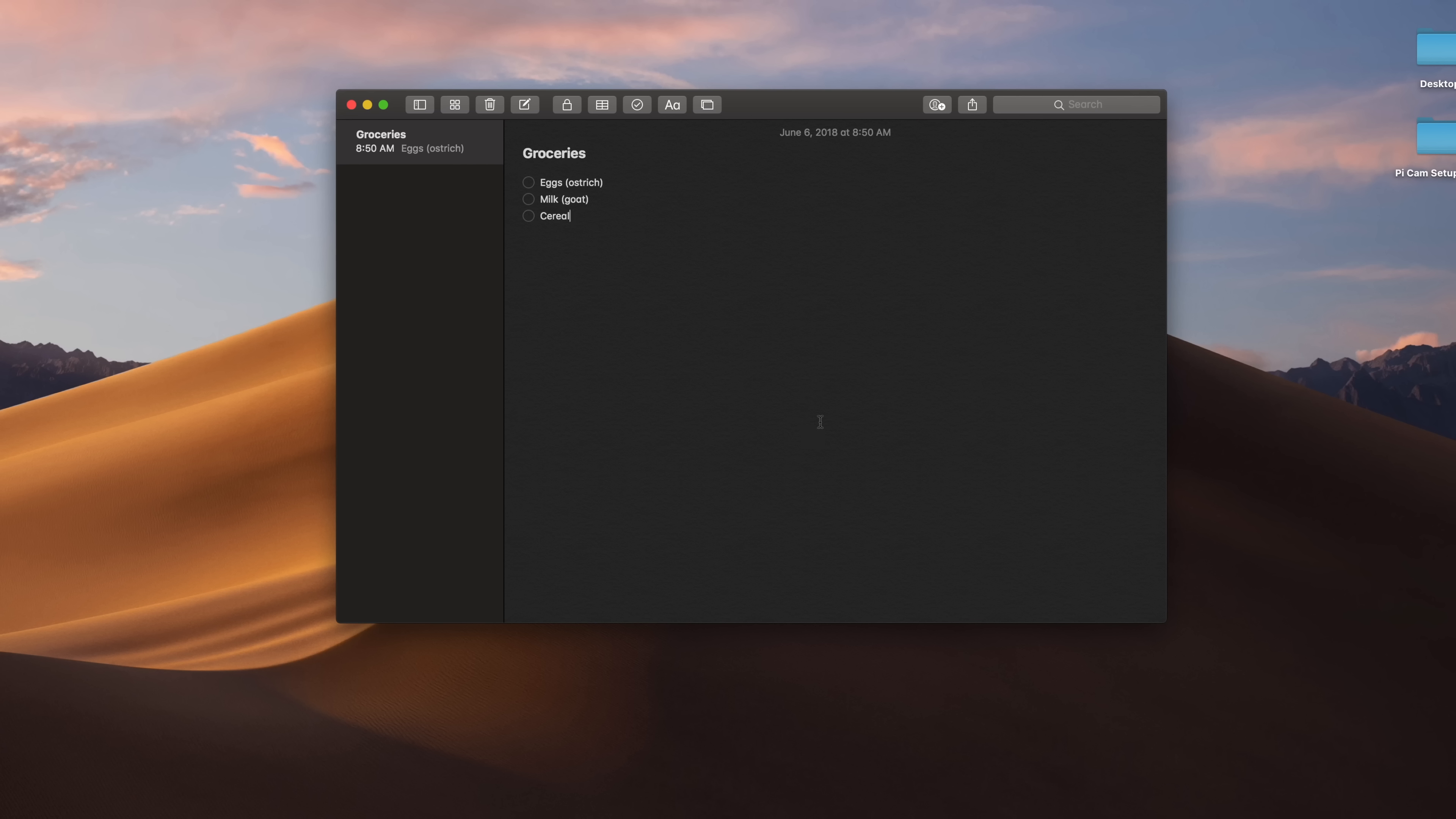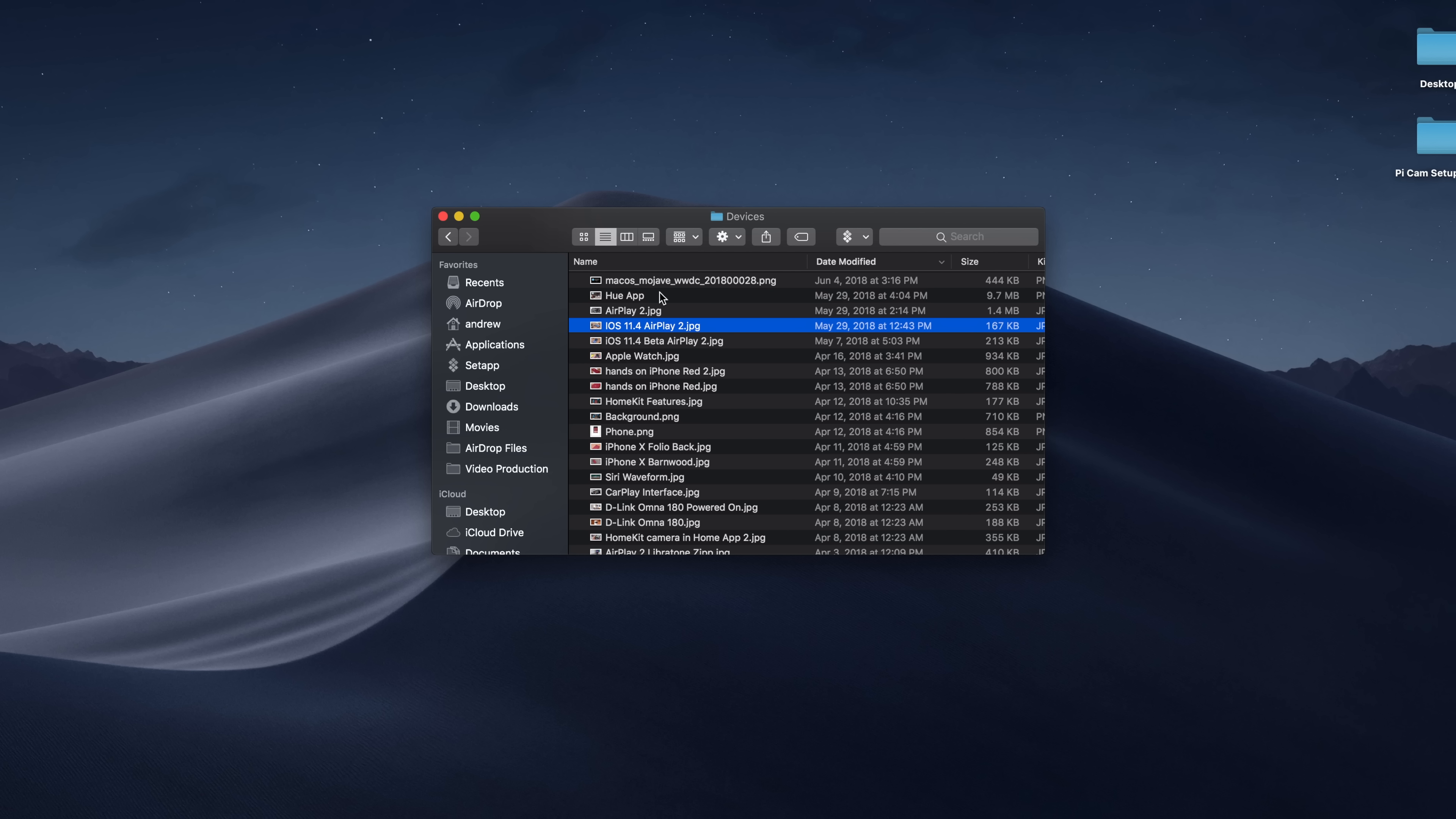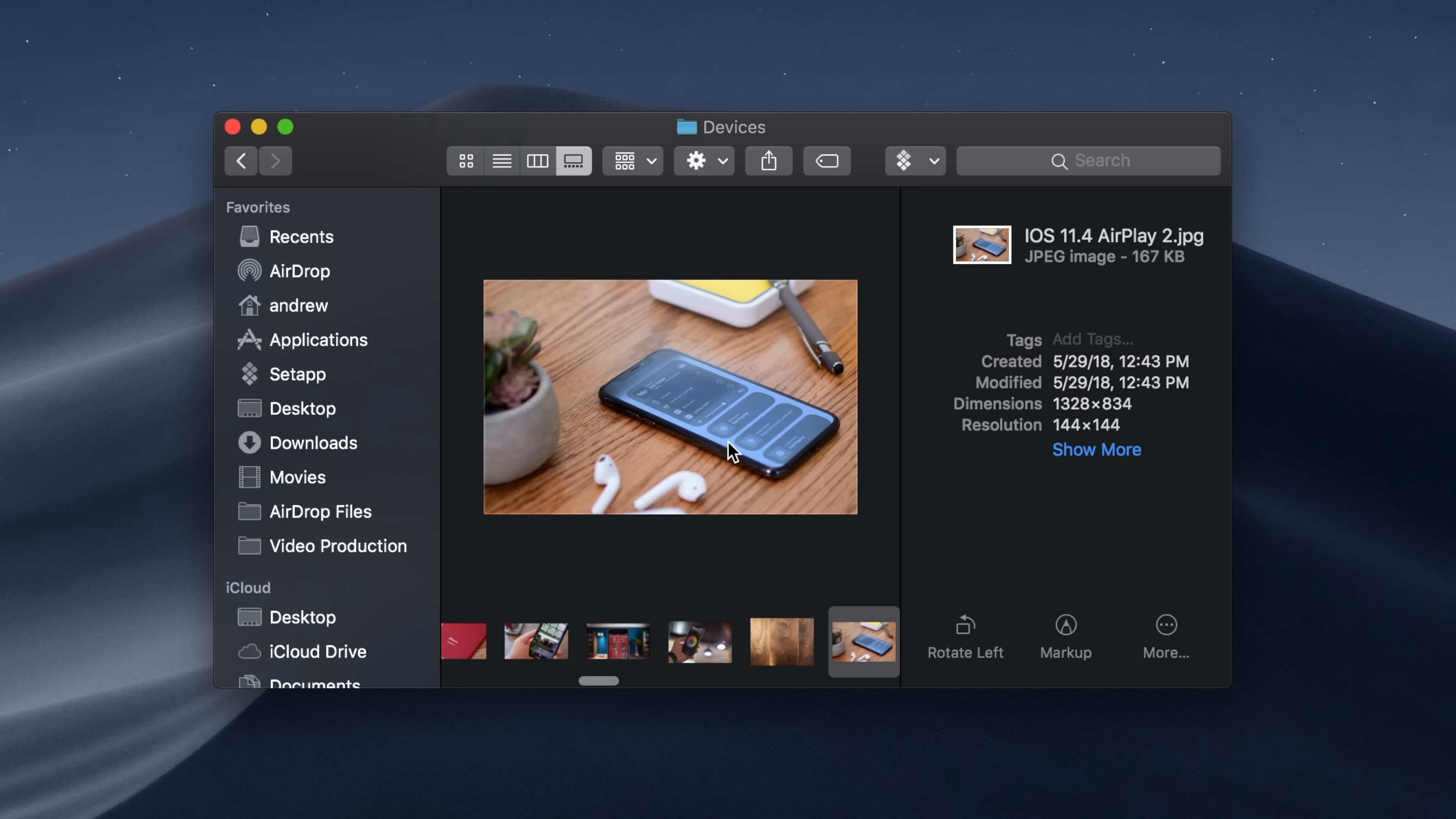System applications starting off with things like Messages look pretty good, as well as Notes. Everything here pretty much looks as it should. Everything's pretty toned down and just matches the overall dark UI that we're seeing.